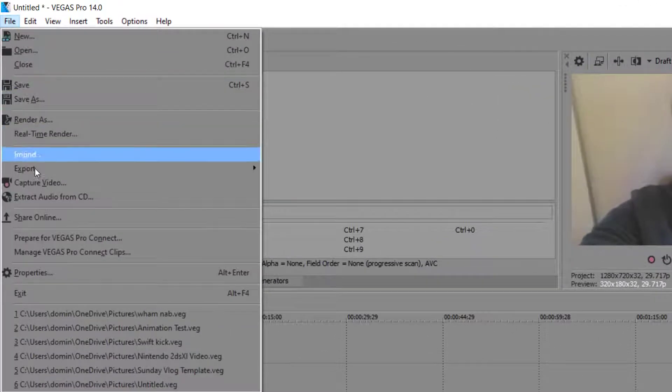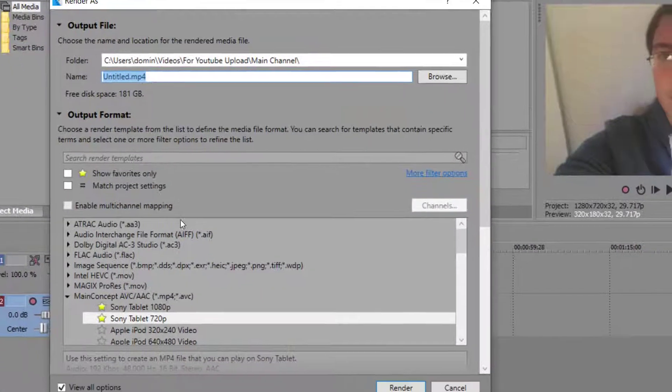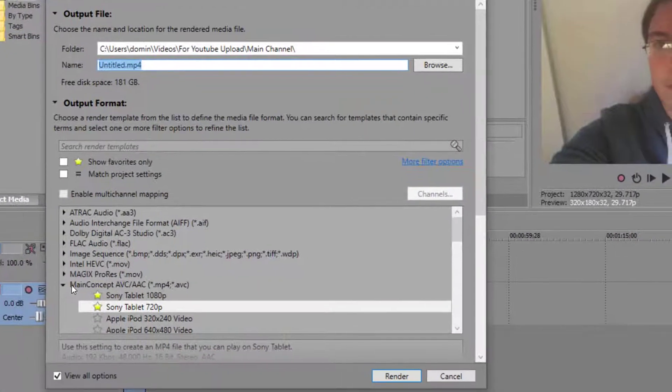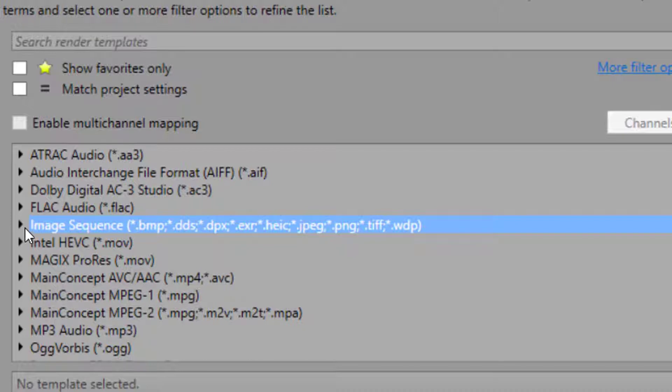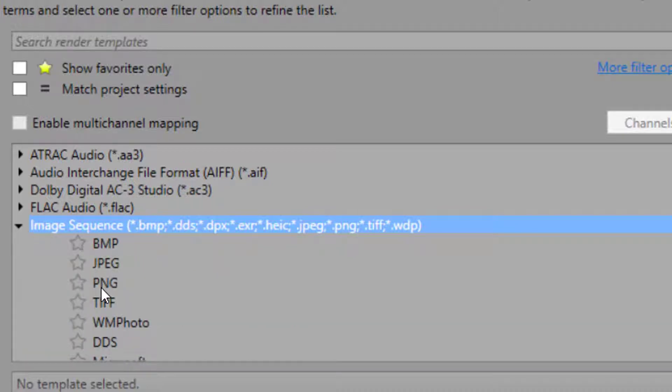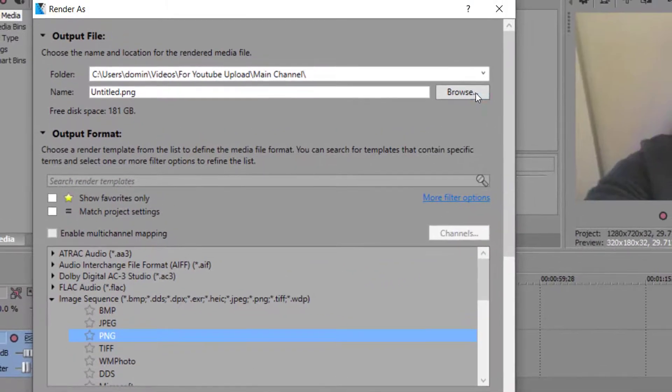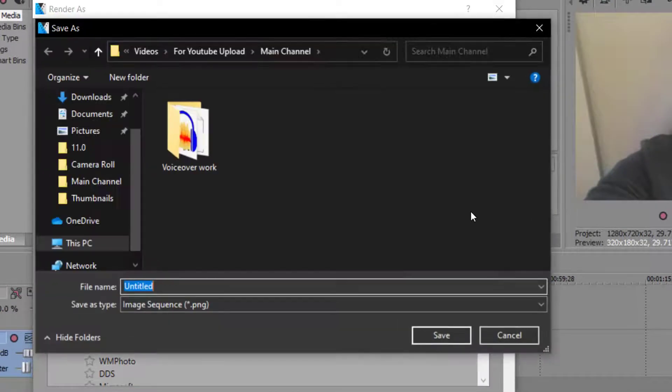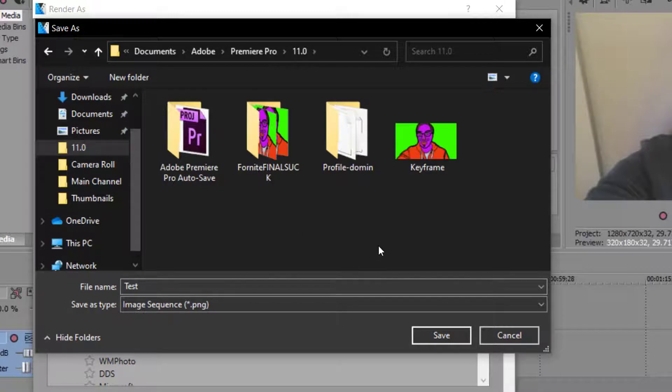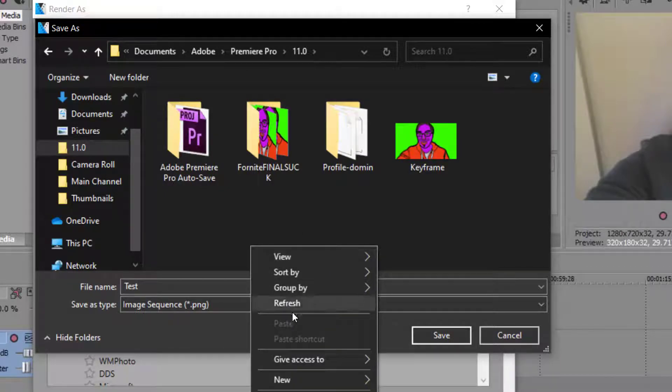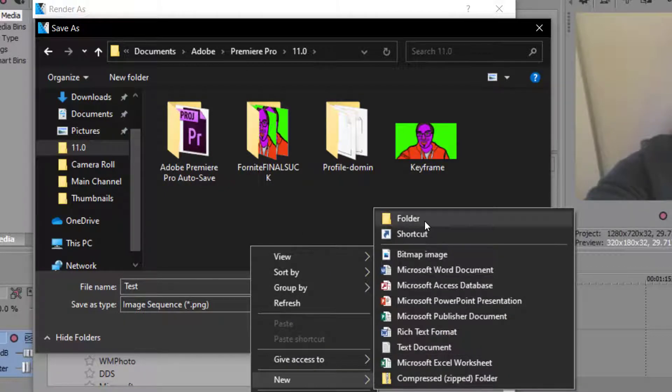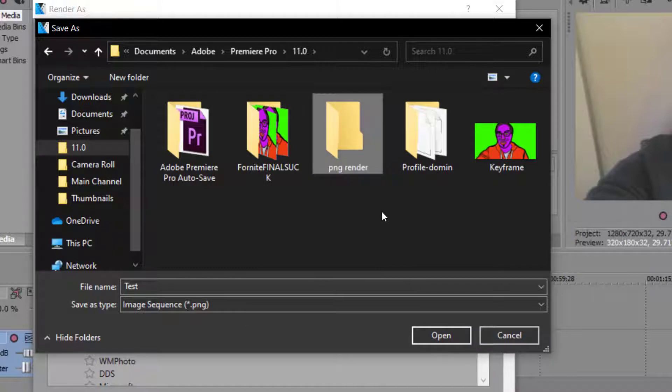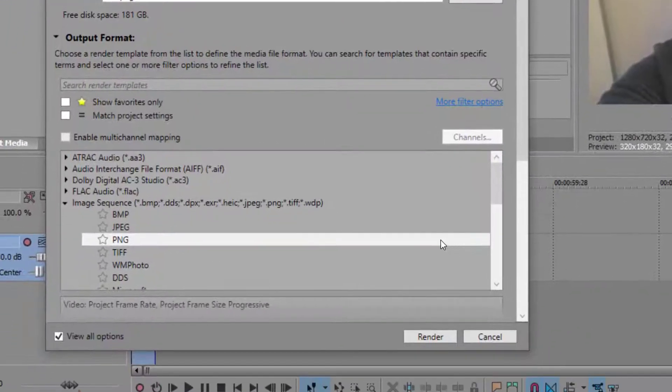What you do is you go to File, Render As in Sony Vegas, and then you go to where it says Image Sequence, and the image sequence that you pick here is PNG. And then you go and browse, and then you save it into a folder. So you make a new folder like this, and then you go PNG Render. So then you go there, then you click Save.